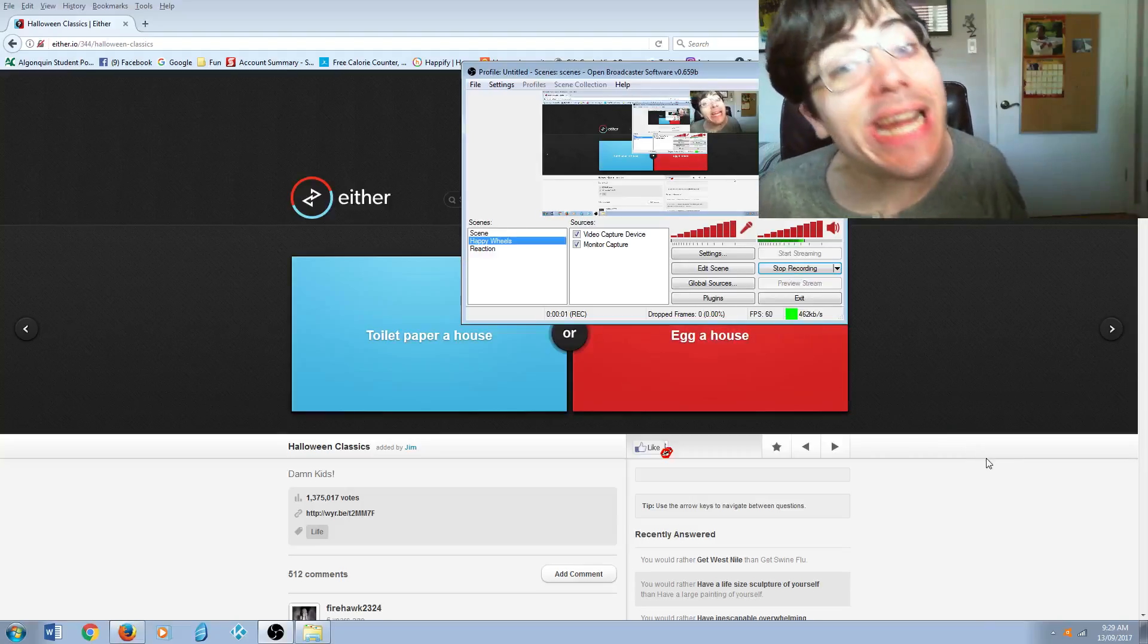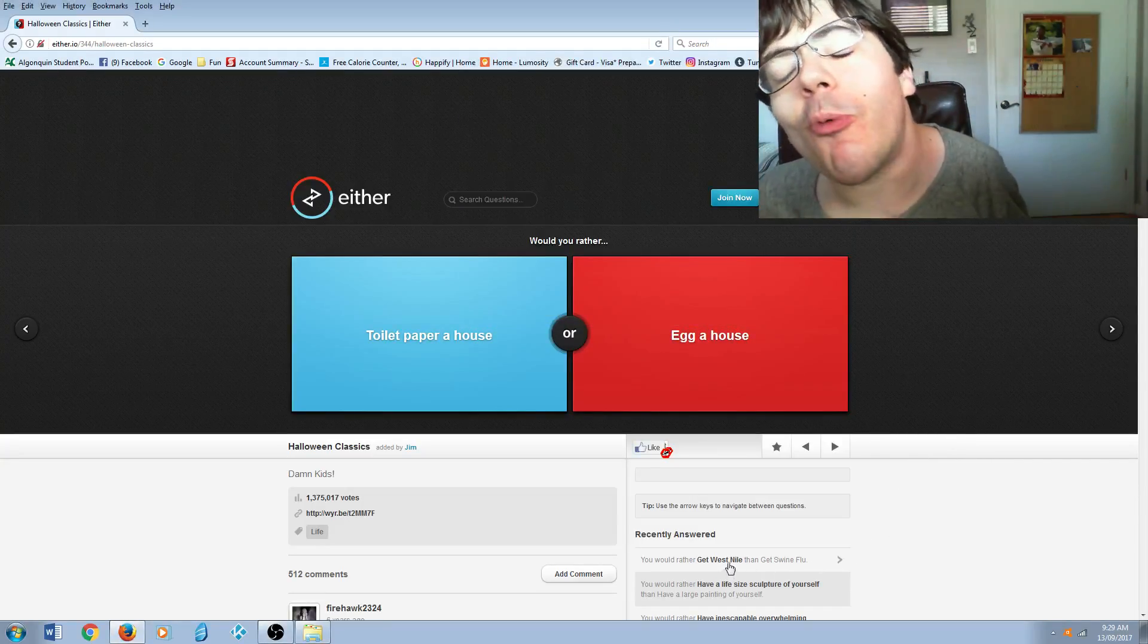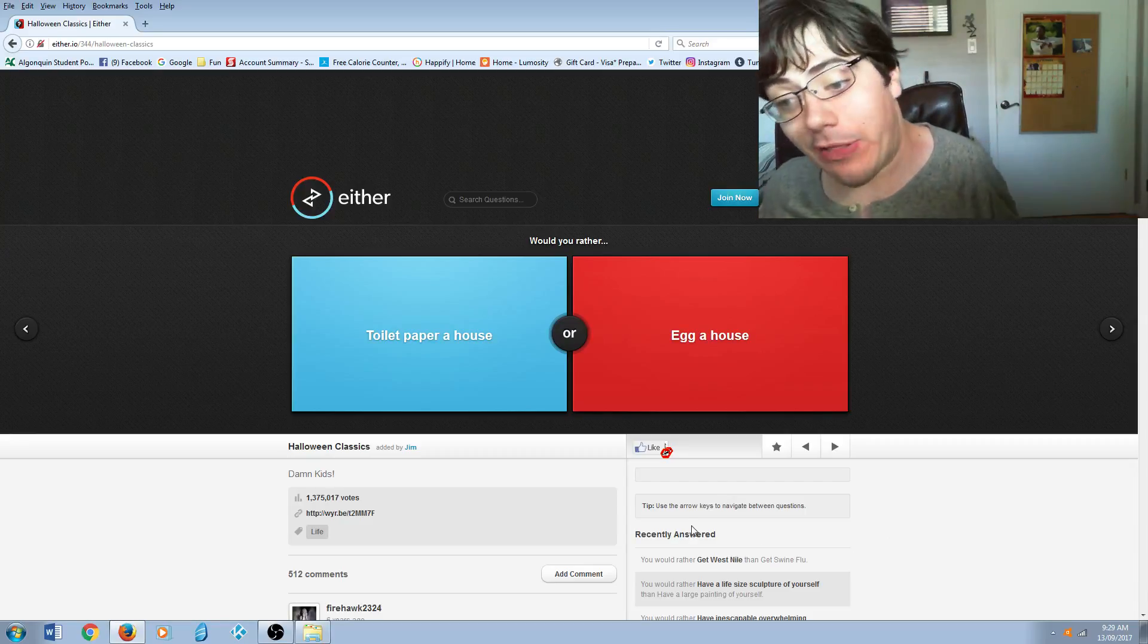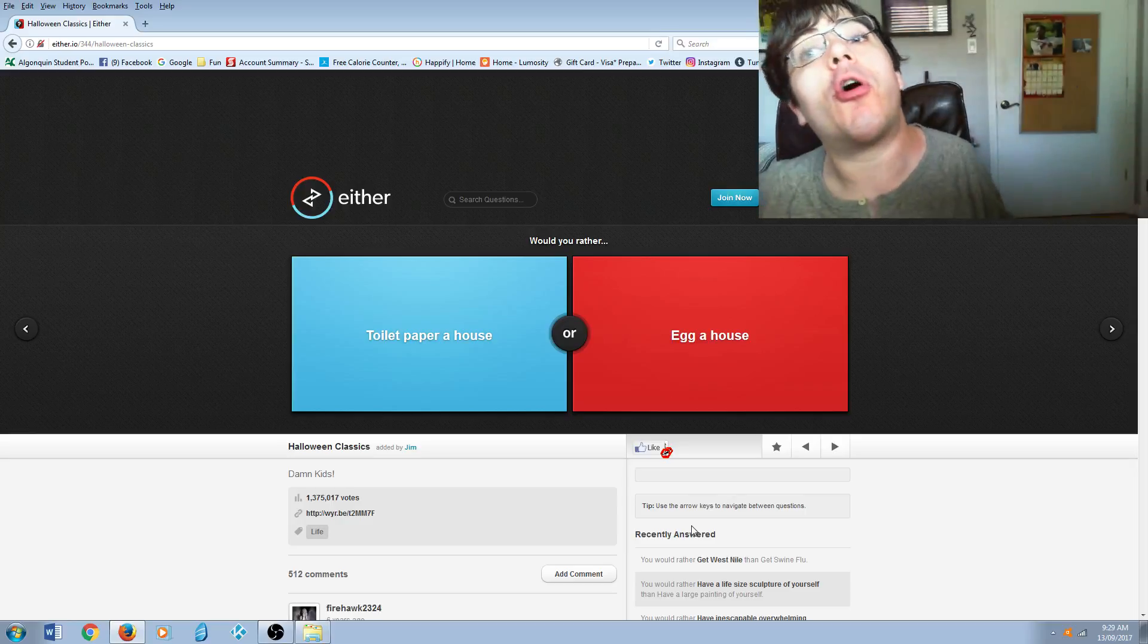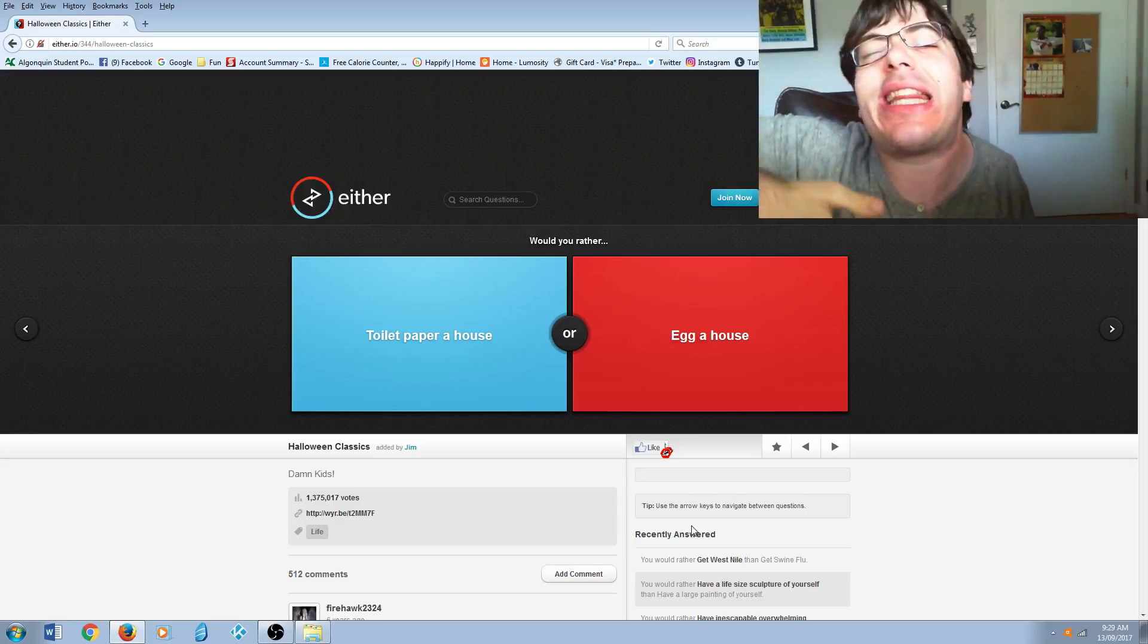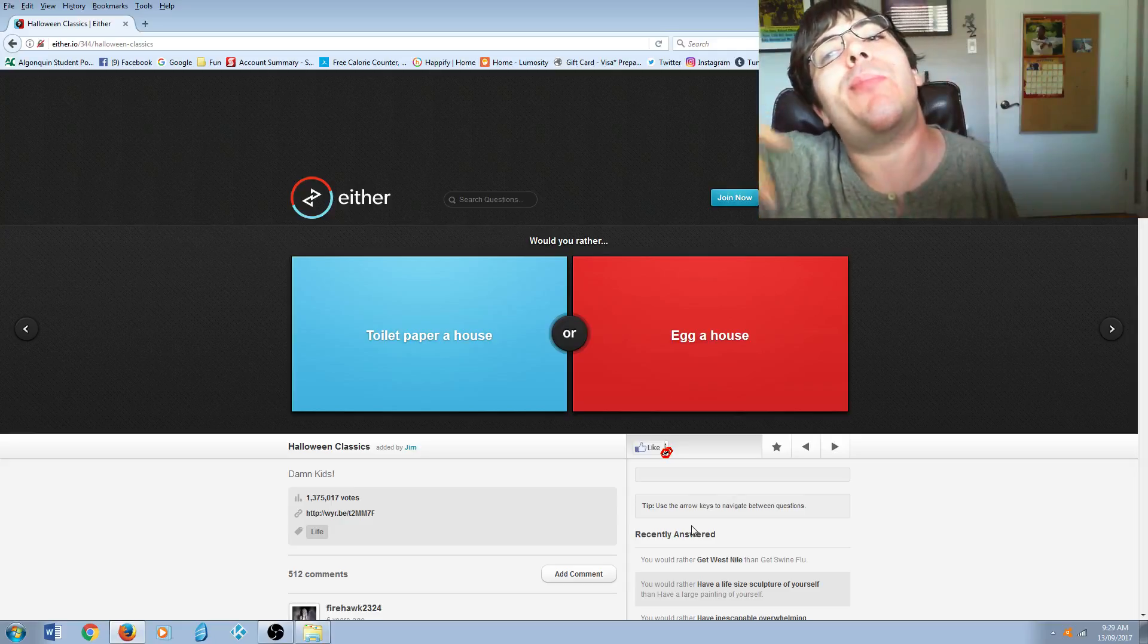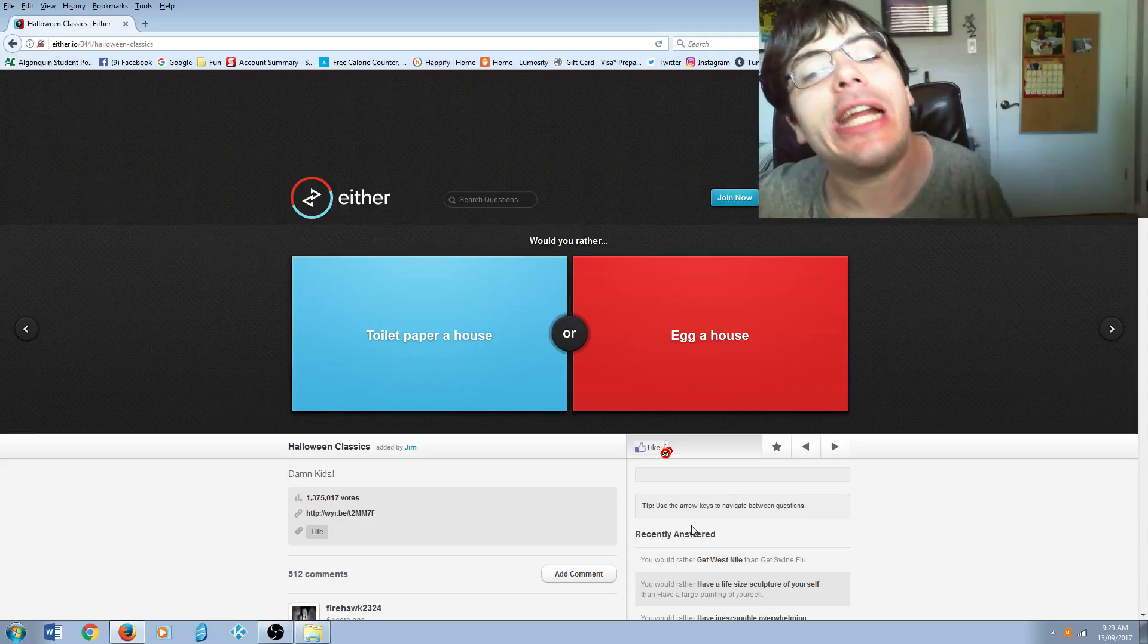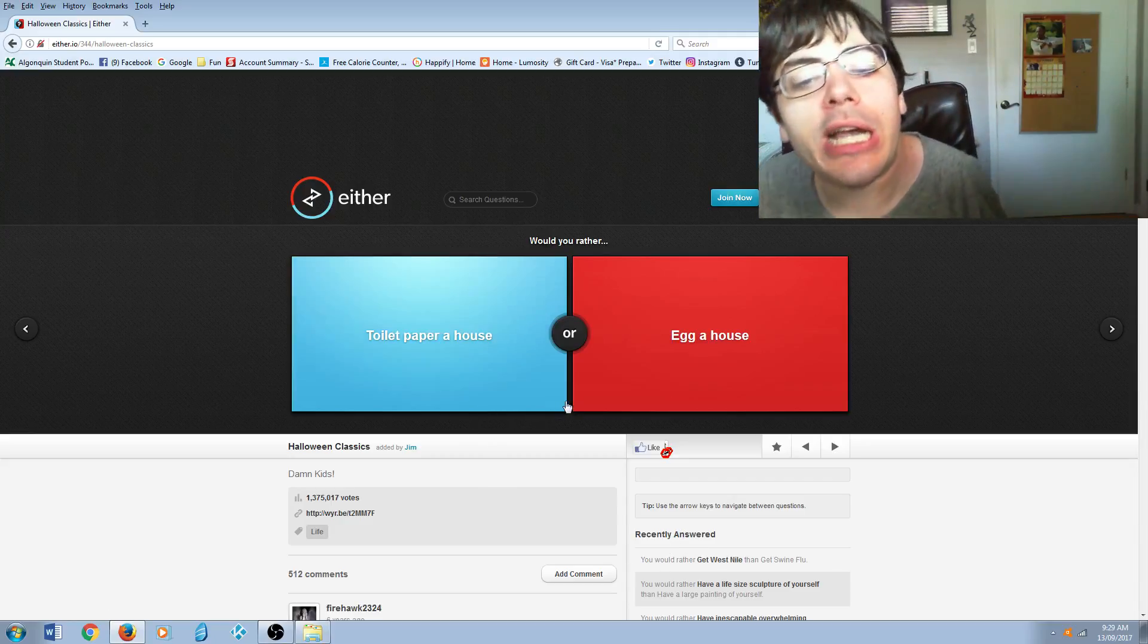Hello, my name is Sean Awesome and welcome back to Would You Rather. Now before we begin, go ahead and hit that subscribe button and like this video. And here we go.